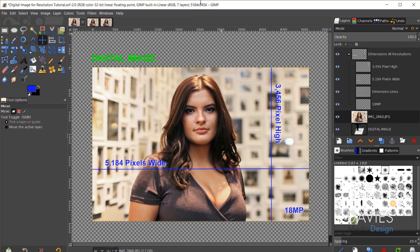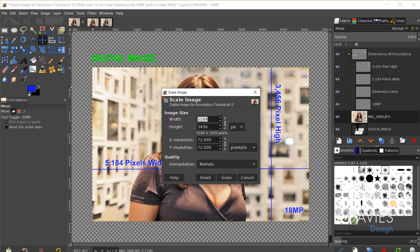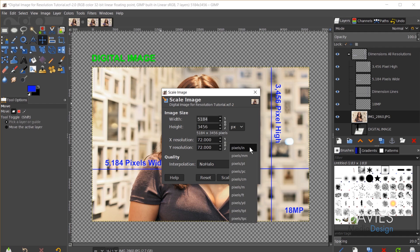GIMP always displays the dimensions of your image up top. If you want to see the resolution, go to Image > Scale Image. Here you'll see the width and height displayed as pixels, and the X and Y resolution displayed as pixels per inch. You can also change the resolution units to pixels per millimeter, pixels per point, pixels per centimeter, and so on.